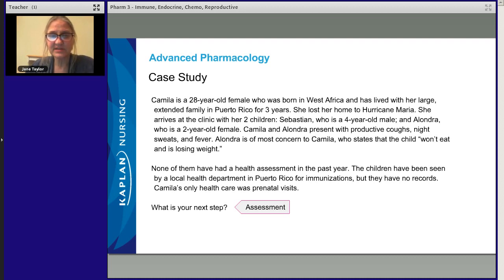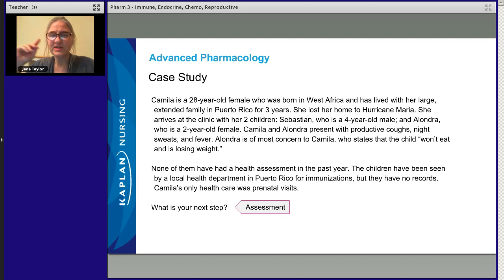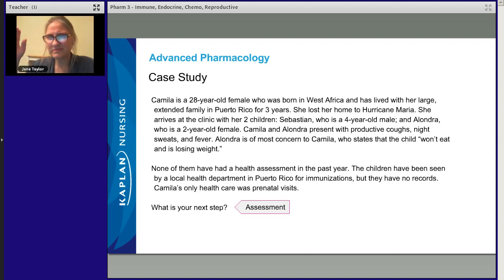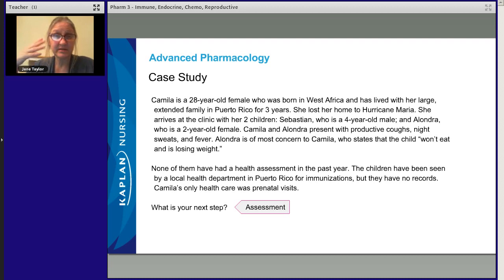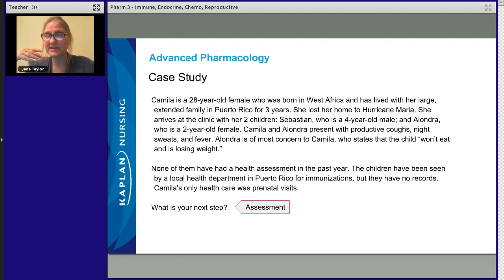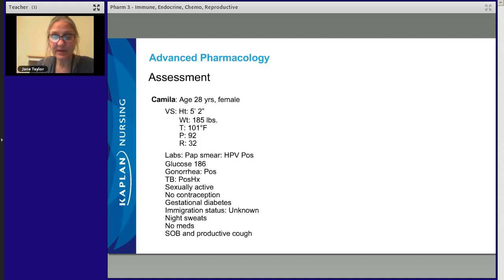I wonder how long that's been going on and how much weight the child has lost. Night sweats, fever, and productive cough — I think TB, HIV. There are a lot of concerning things that could be causing this. So that's our situation. Let's see what kind of assessment data we can get.